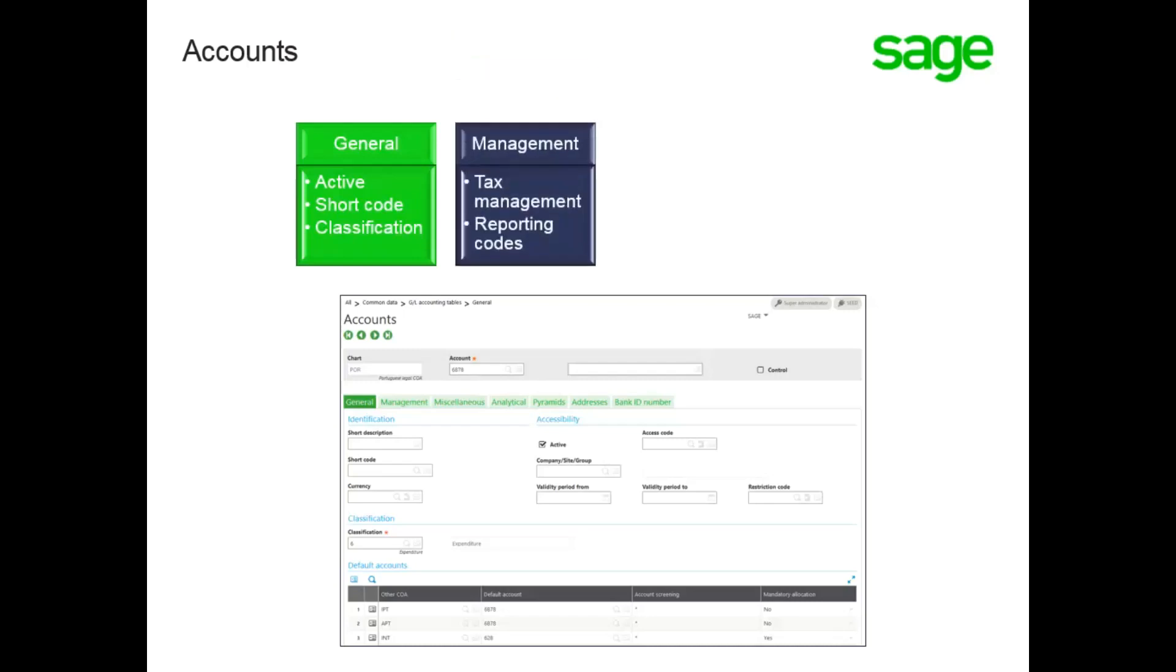The Management tab allows you to determine if the account is subject to tax and if you create reporting codes, which are used when creating financial reports.